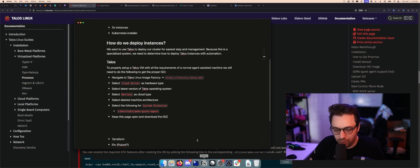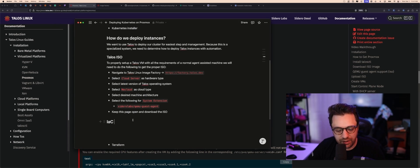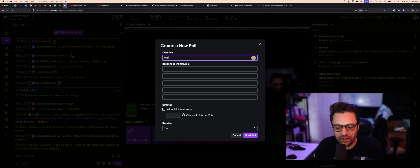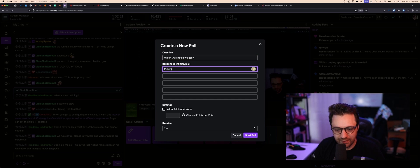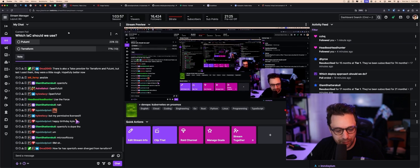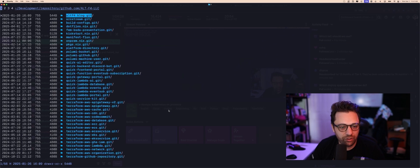Now we need infrastructure as code. I'm going to let chat decide: Pulumi or Terraform? Two hours later — the people have spoken. We're going to do git init bare terraform-proxmox.git, meaning we're going to create a new repository for our Terraform configuration.